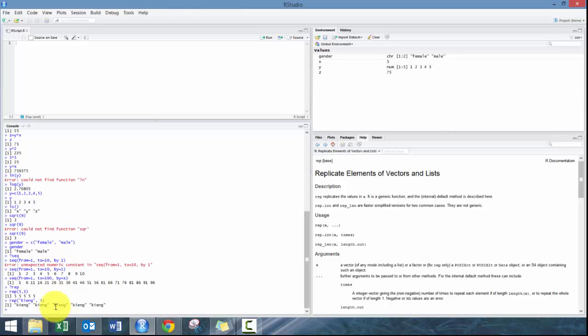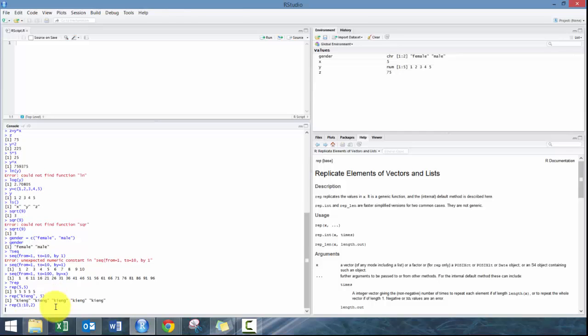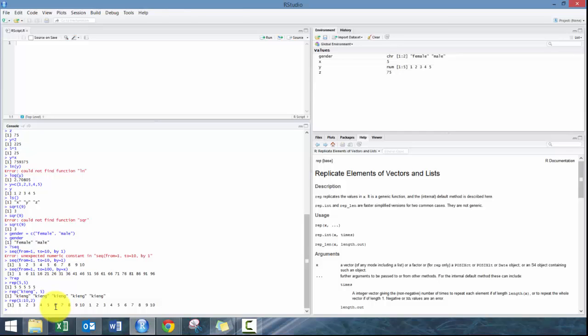You can also repeat a sequence. For example, repeat one to ten two times. There you go. You can also force it to repeat a sequence.